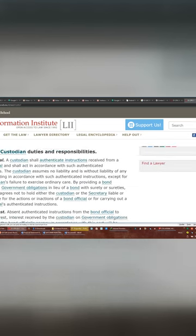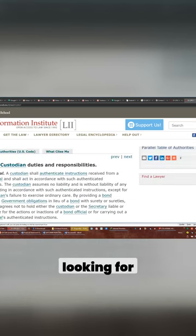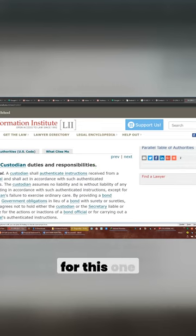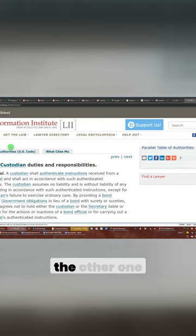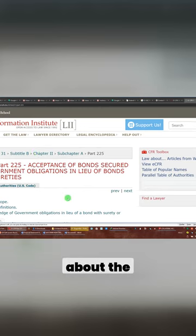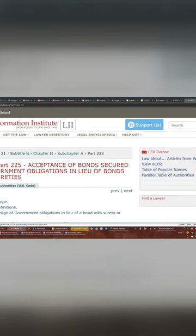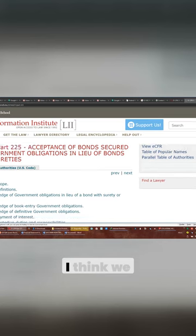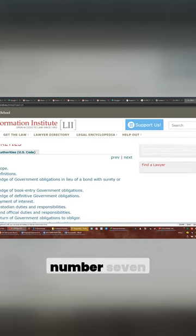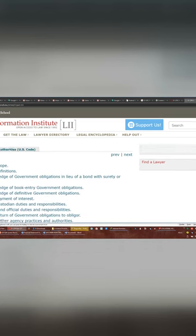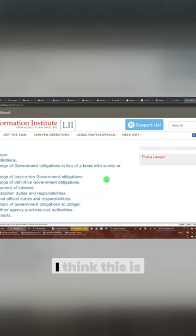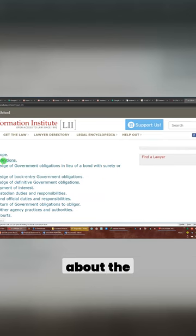It is supposed to be 0.7, but we're not looking for that. We're not looking for this one. So we're going to have to find the other one that actually specifically talks about the Federal Reserve. I think we might be looking at, not number seven, I think we might be looking at definition. I think this is the part where I talked about the custodian.